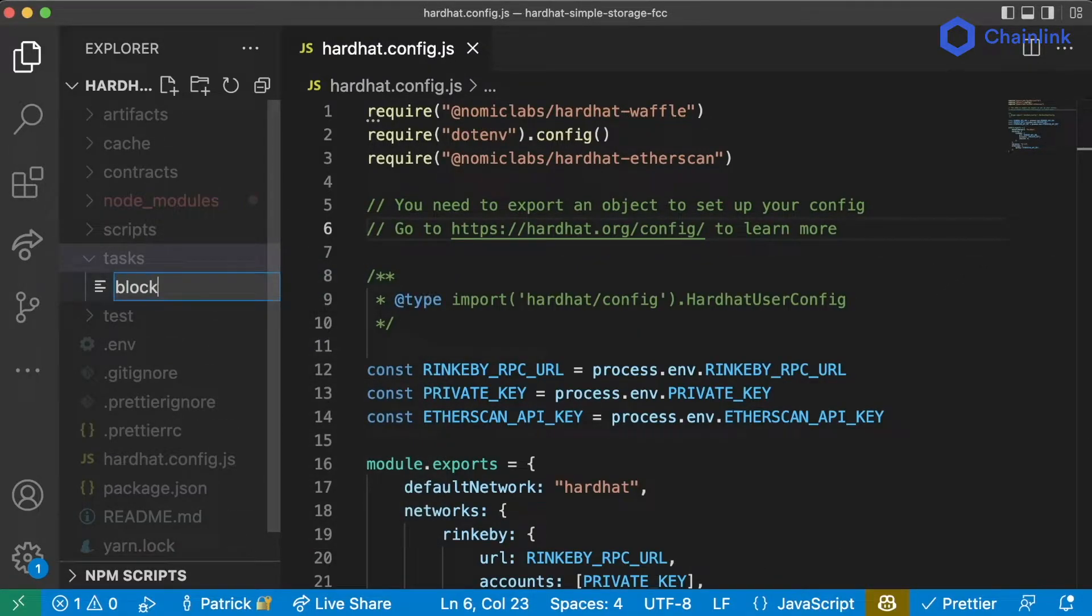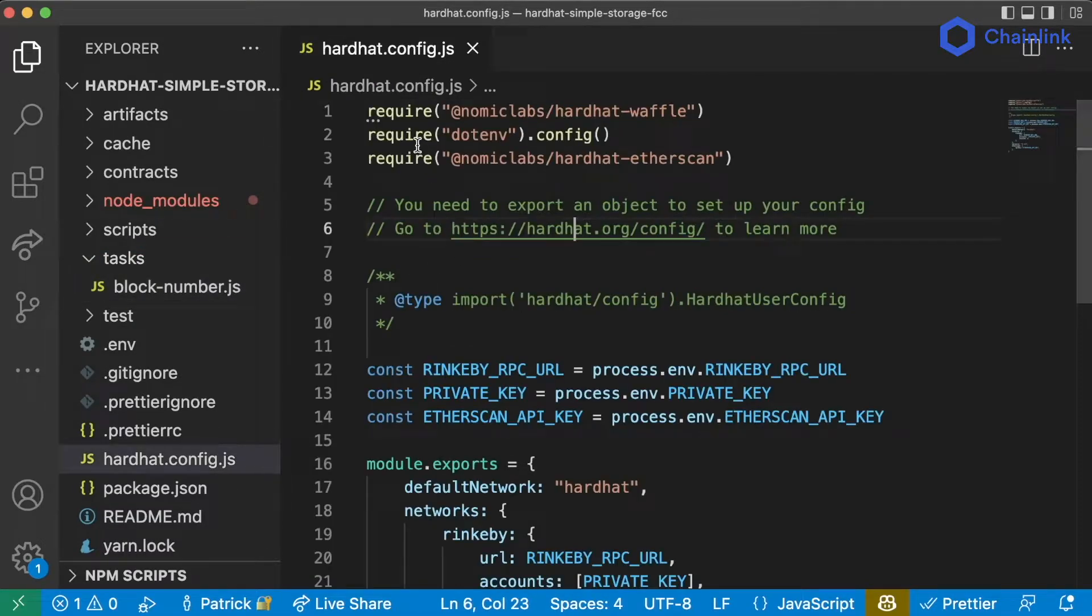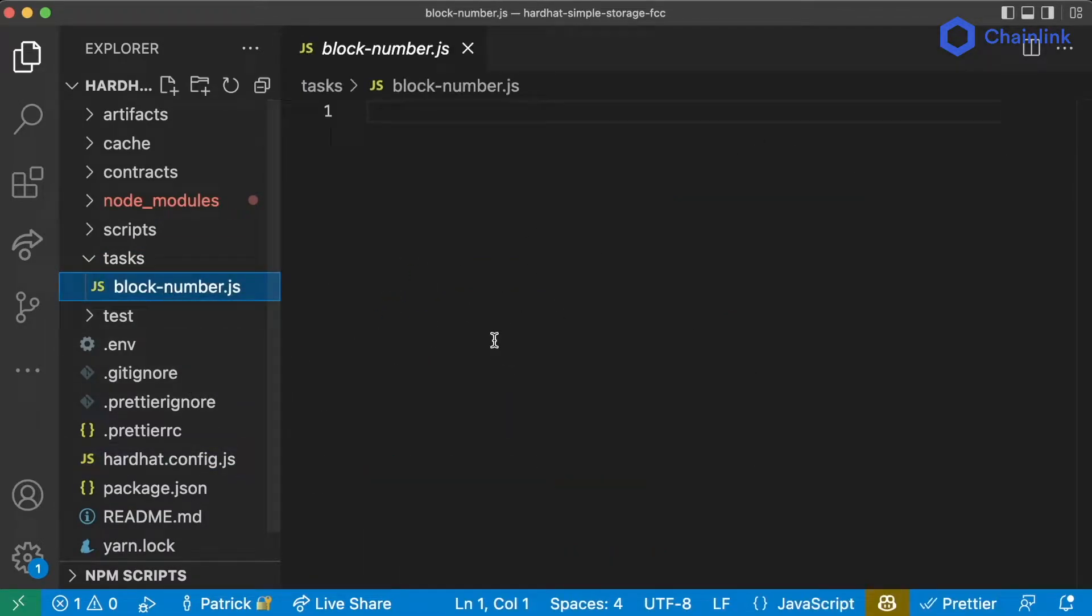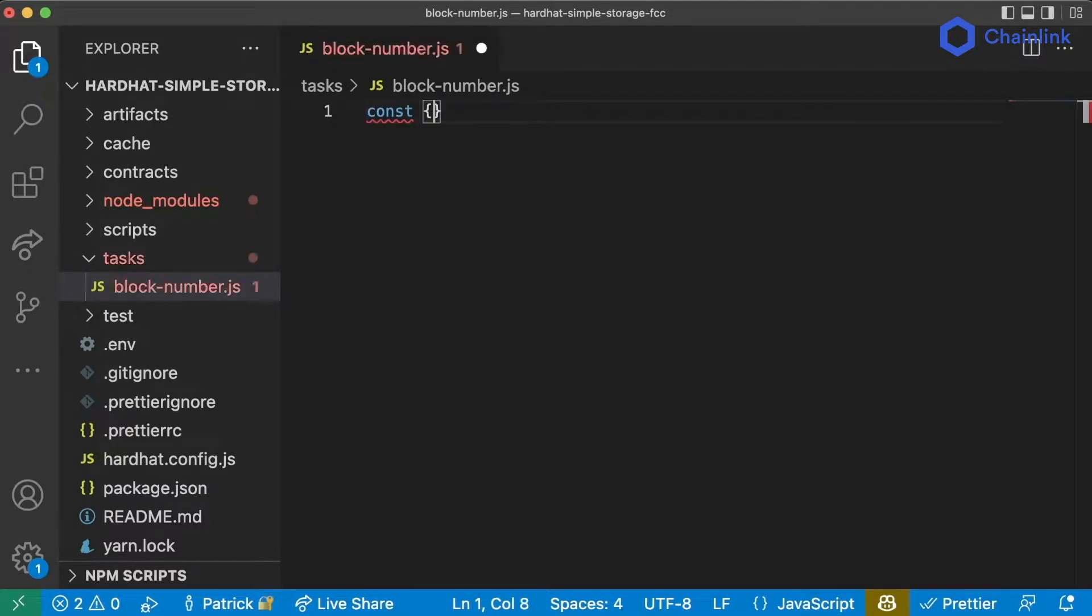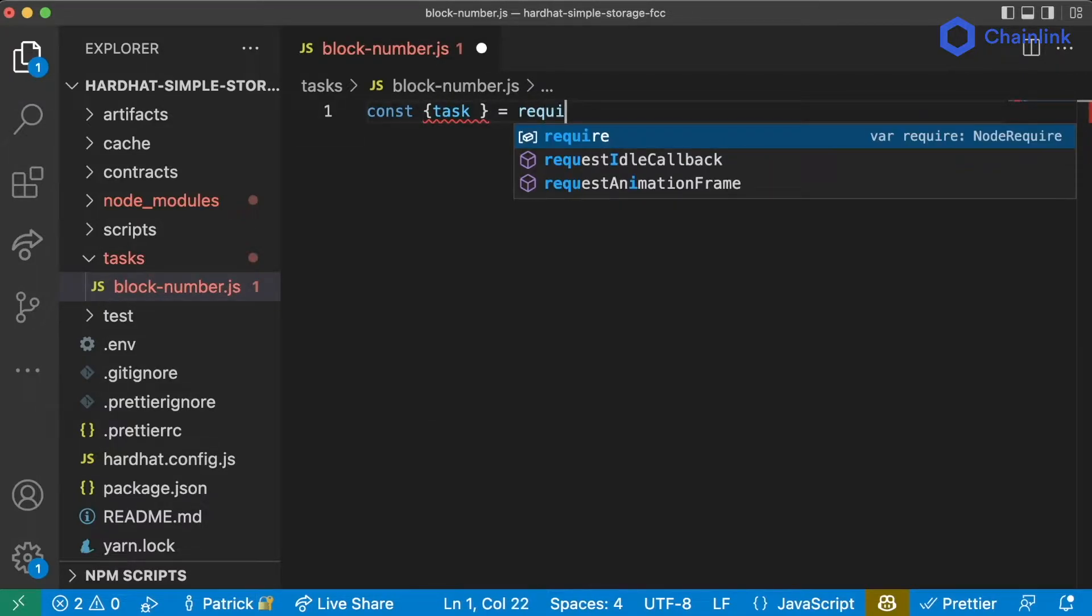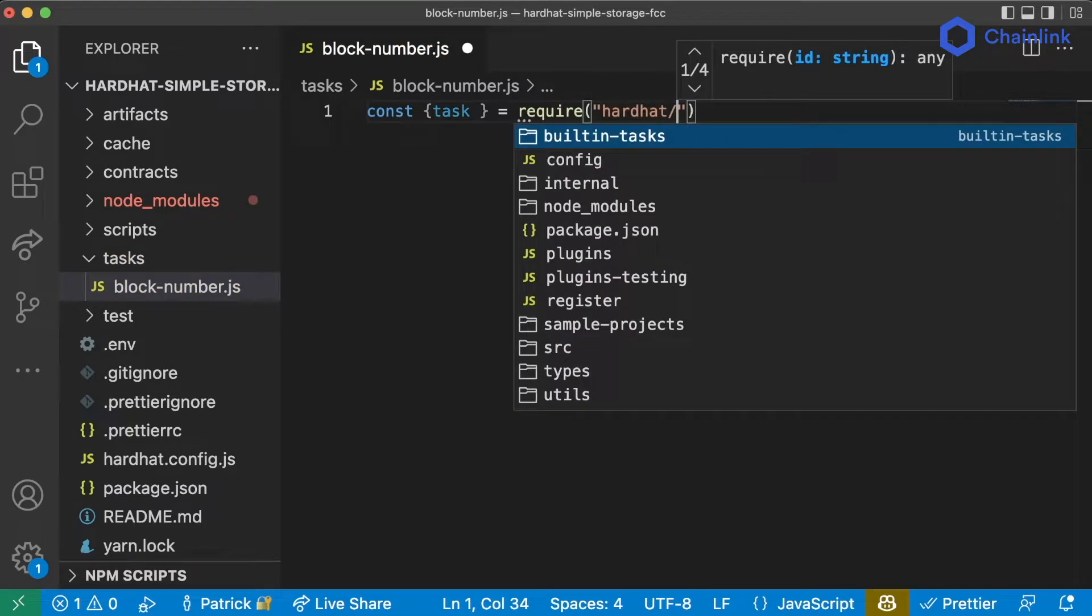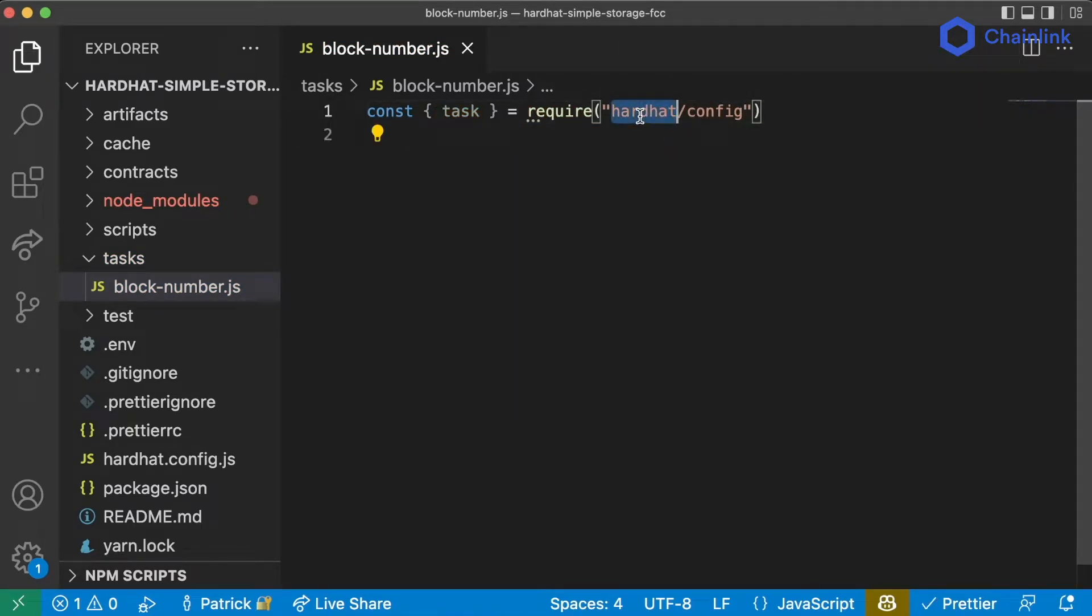We'll call this block-number.js and we'll use this to get the current block number of whatever blockchain that we're working with. So let's create this task. First we need to import the task function. We can get it by saying const task equals require hardhat/config. The hardhat/config has the task function in it.